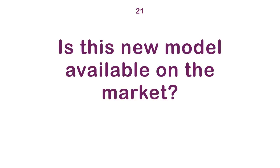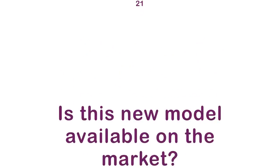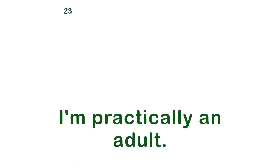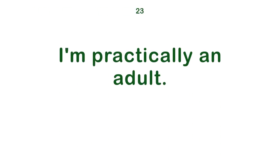Is this new model available on the market? Honesty is a virtue. I'm practically an adult.